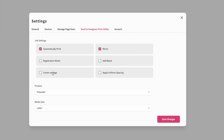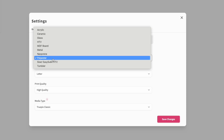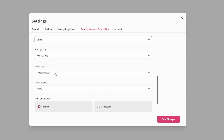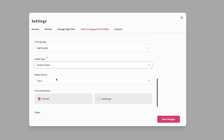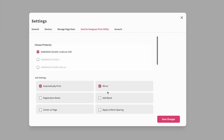Don't add registration marks here, because how is your cutting machine going to register these marks? I wouldn't add a bleed here either. Do you want your design always centered on the page? What product are you most often printing on — ceramic? If so, you might want to change the substrate to ceramic. You can also set media size, high quality printing, media type, and which tray you're printing from.